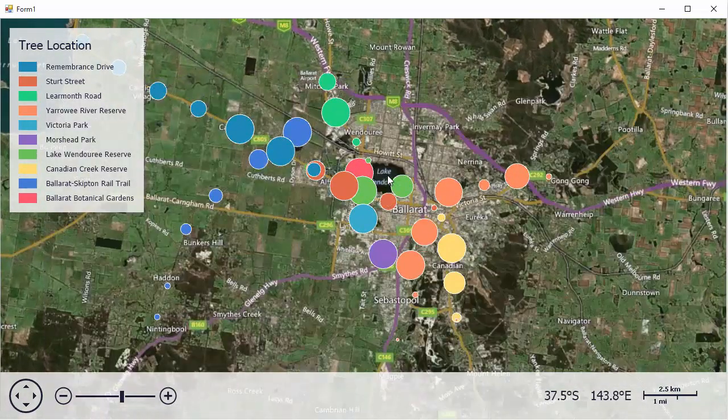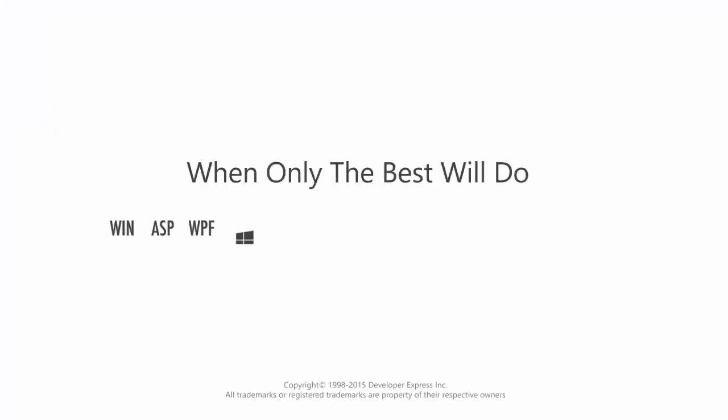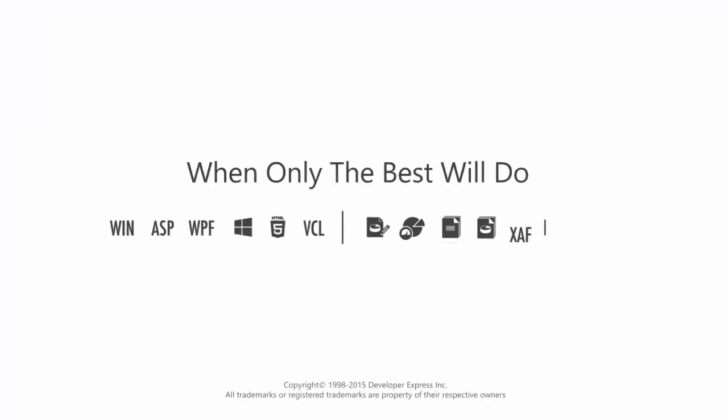That's it for this video. Thanks for watching, and thank you for choosing DevExpress. Have a great day.